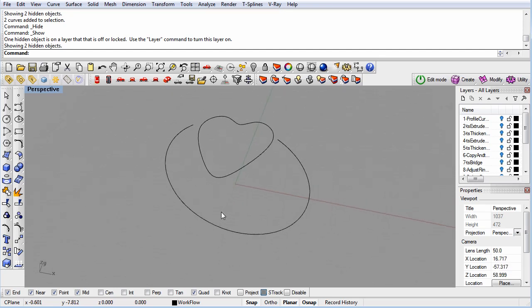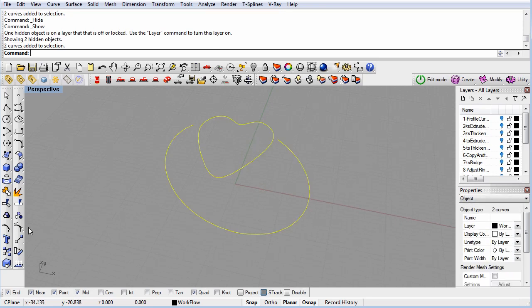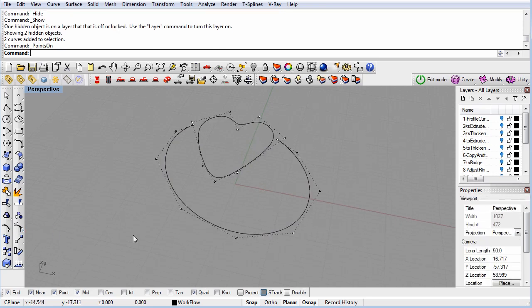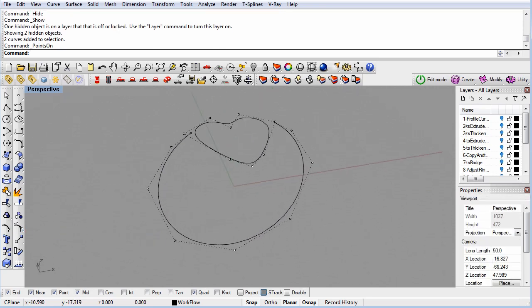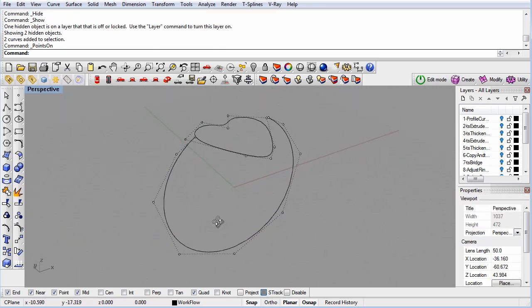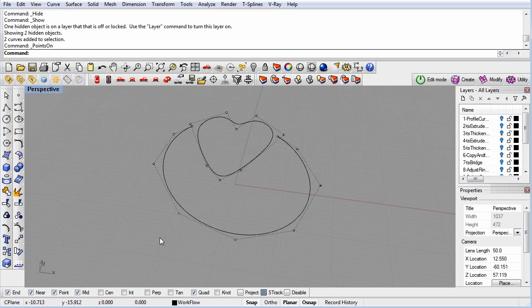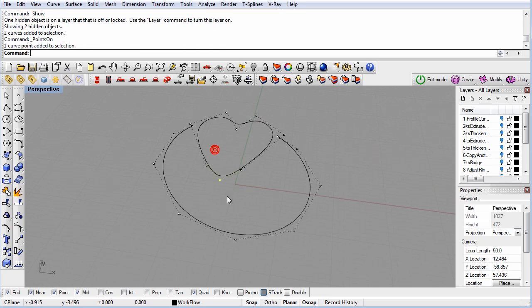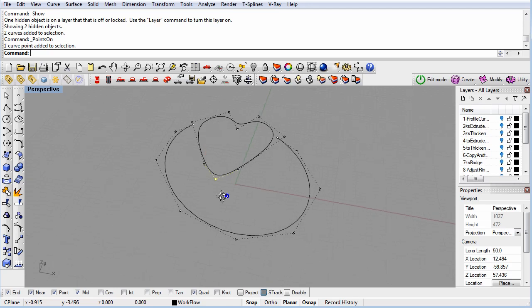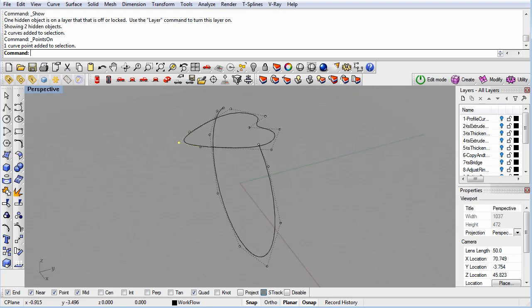We've intentionally made these curves with minimal control points. The control points on the curves will determine how many control points are on the T-spline's model. It's good modeling practice to keep the number of control points as small as possible. It keeps your model smoother and easier to work with.